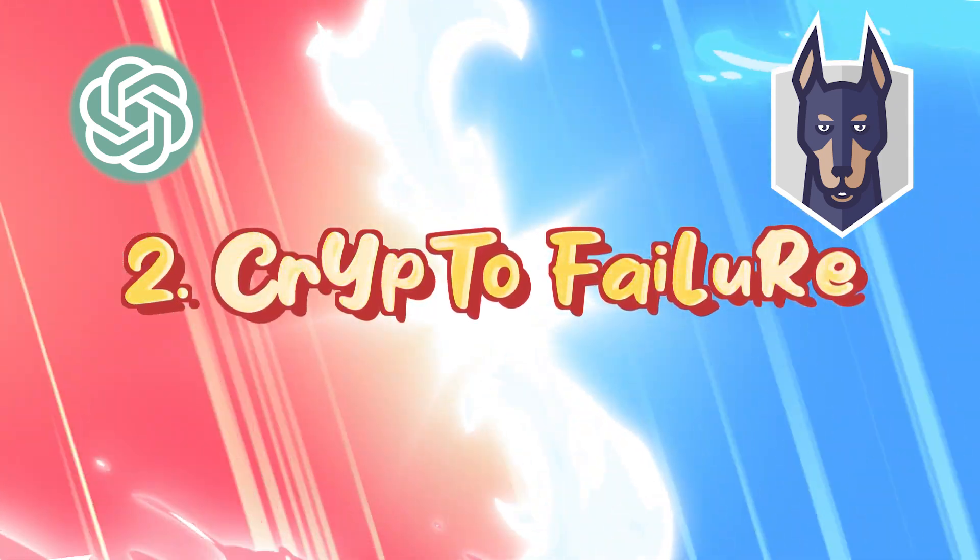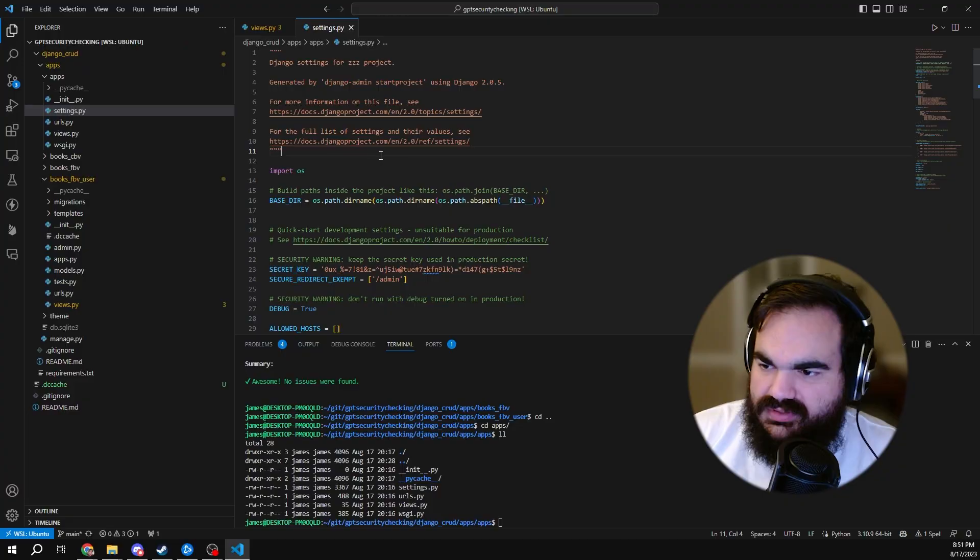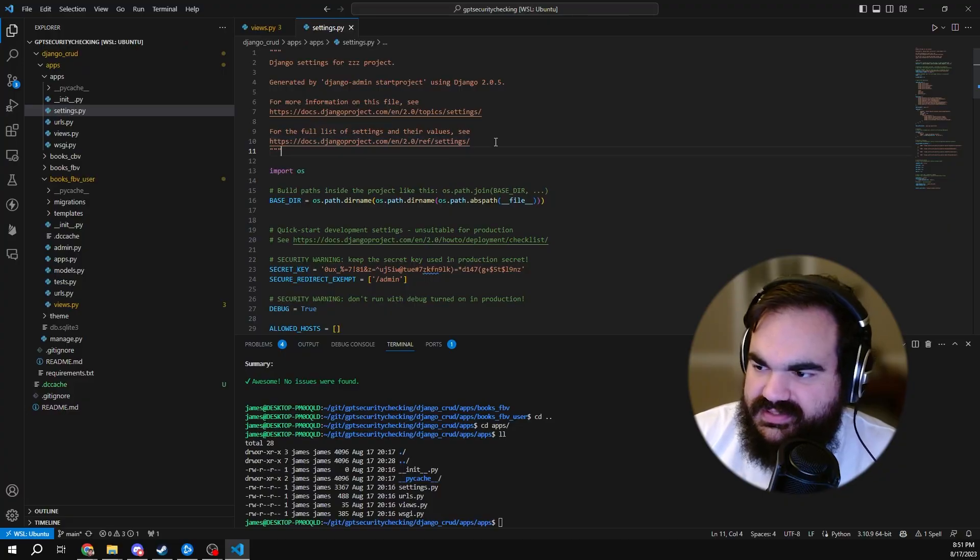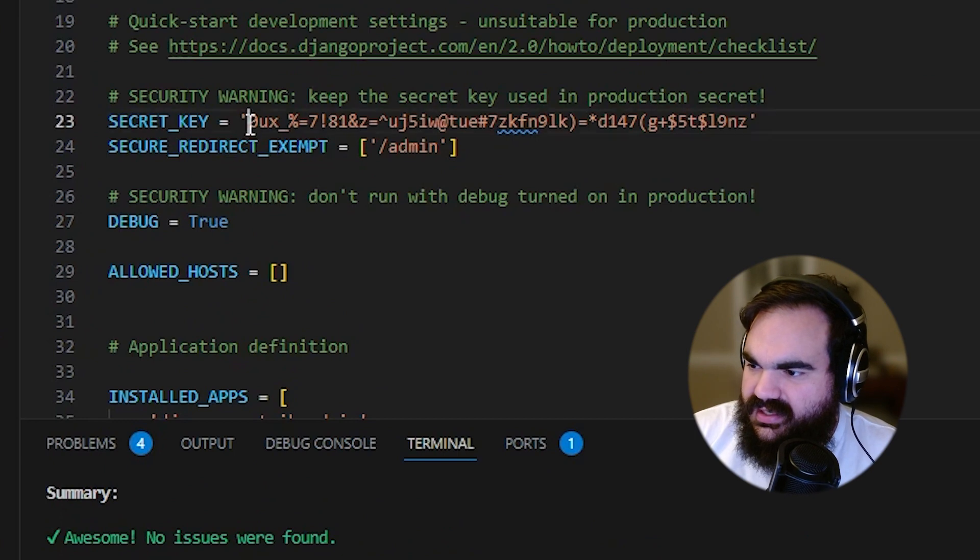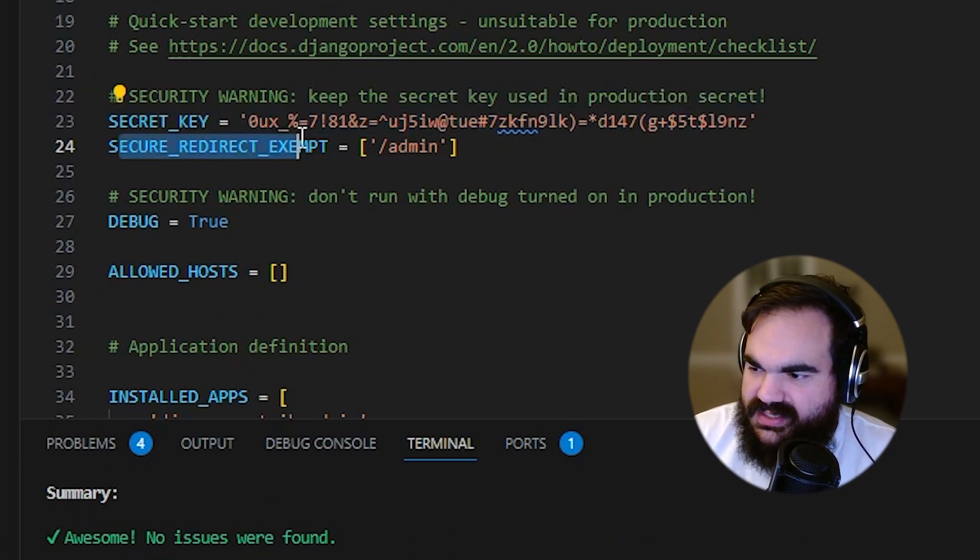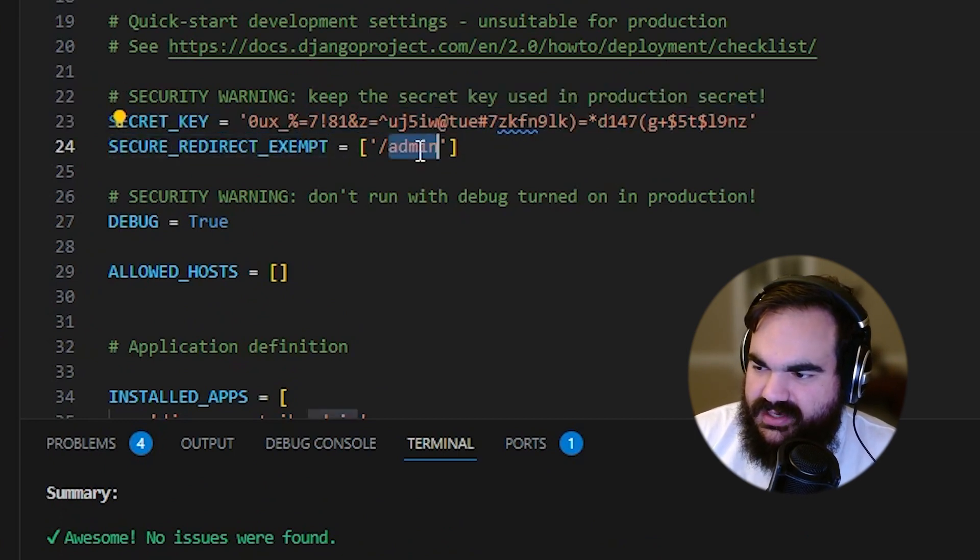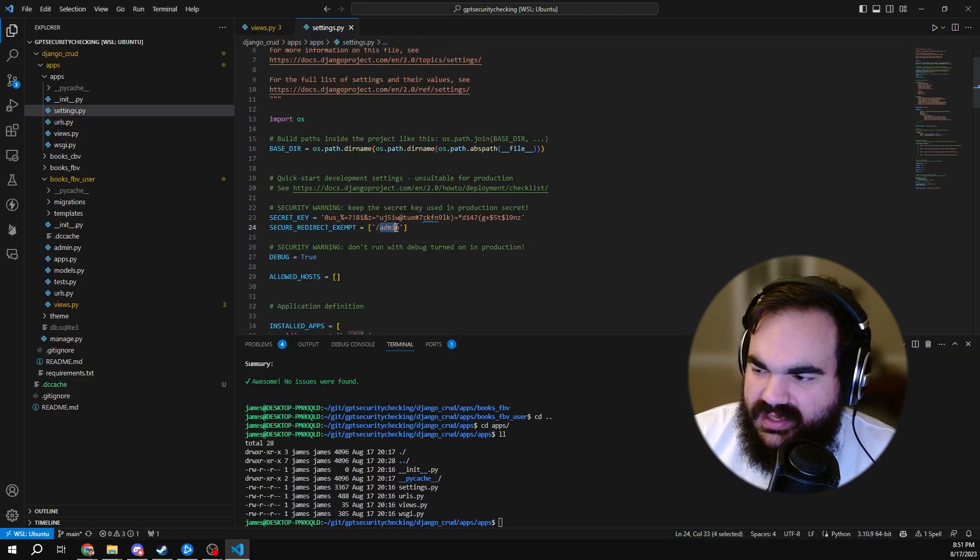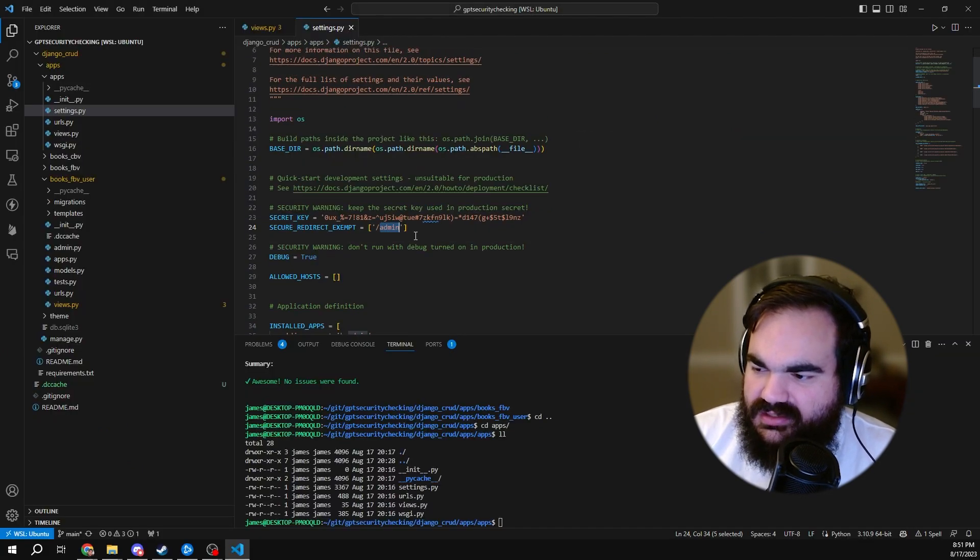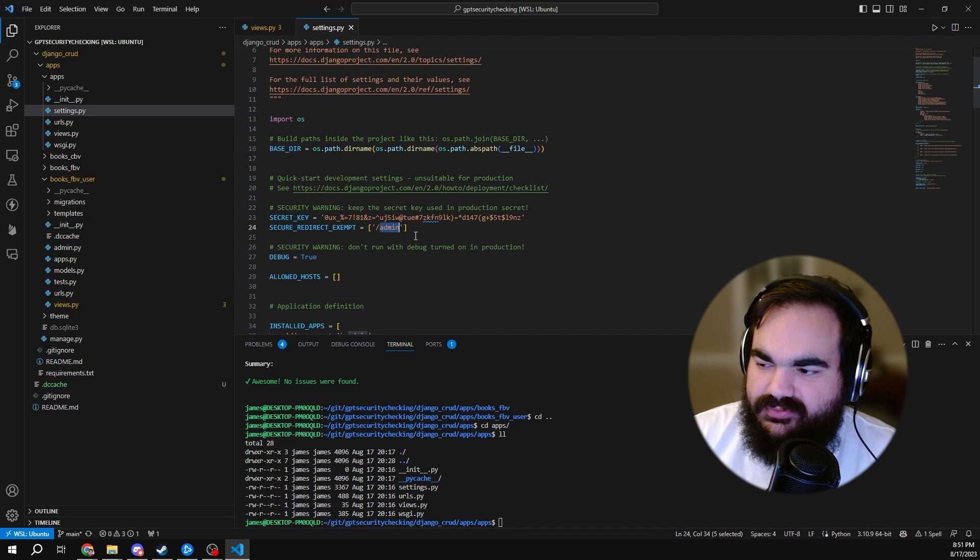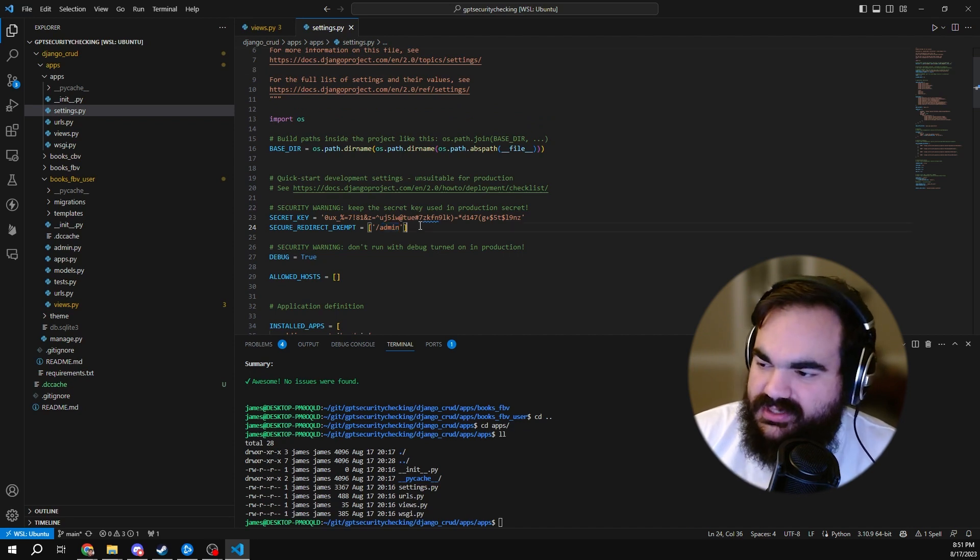Round two, cryptographic failure. Here in the settings file, I have my hard-coded secret, and I have set SECURE_REDIRECT_EXEMPT to /admin, which makes it so that if someone goes to admin on port 80, it won't redirect them to 443.